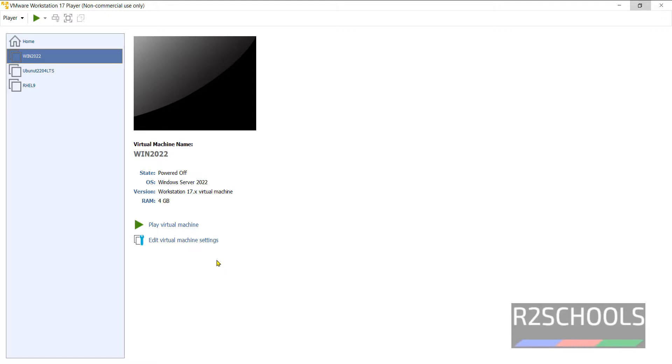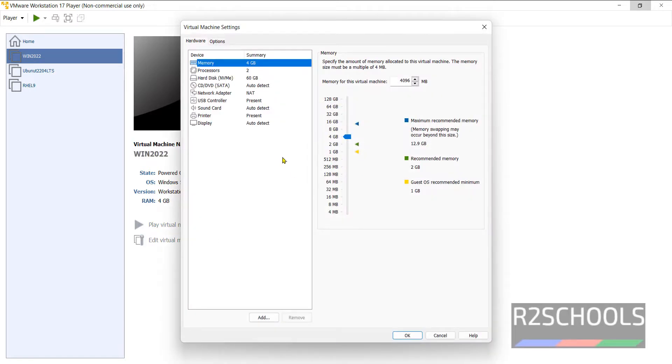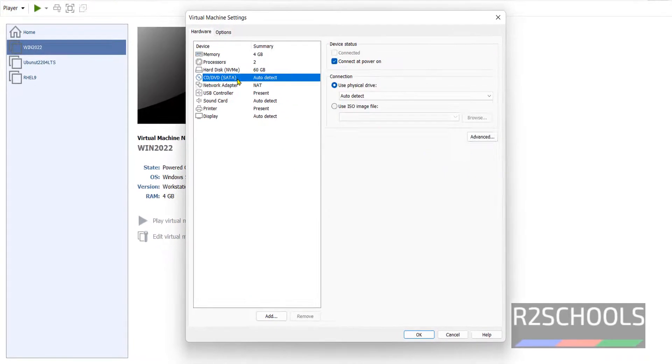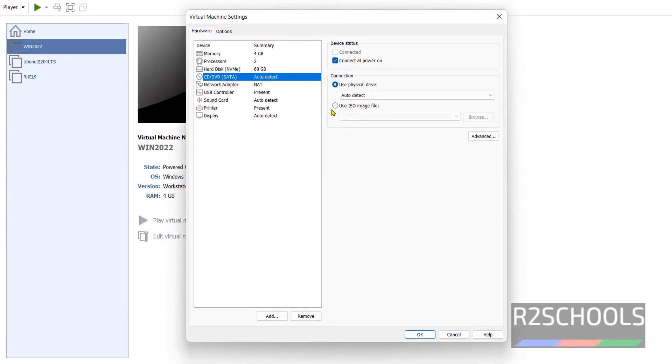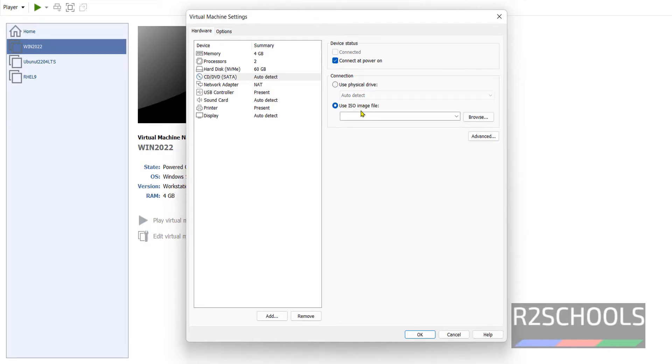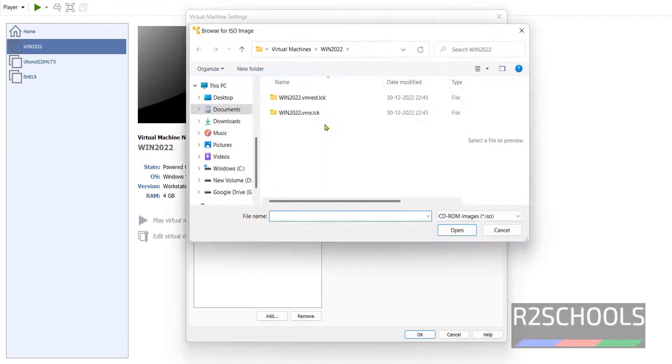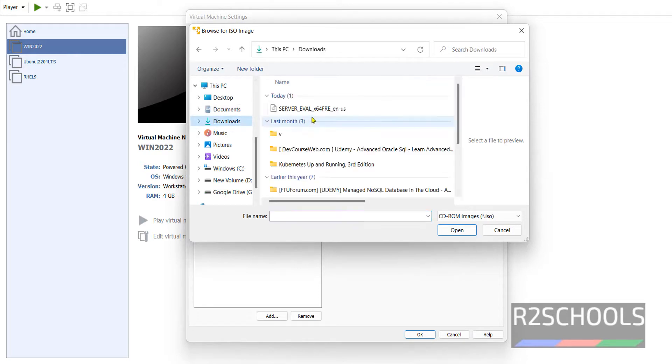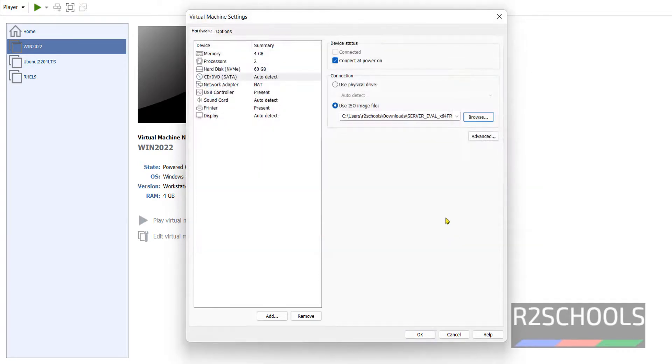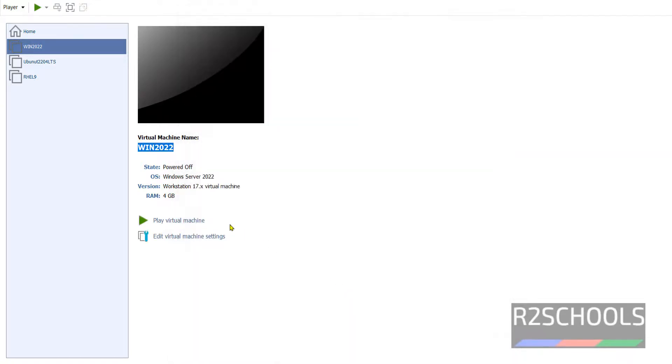Now we have to mount the downloaded ISO. Click on Virtual Machine Settings. Then CD or DVD. Then select Use ISO Image File. Then go to Downloads. Then select the downloaded ISO file. Then click on OK. Now click on Play Virtual Machine to start the installation of Windows Server 2022.